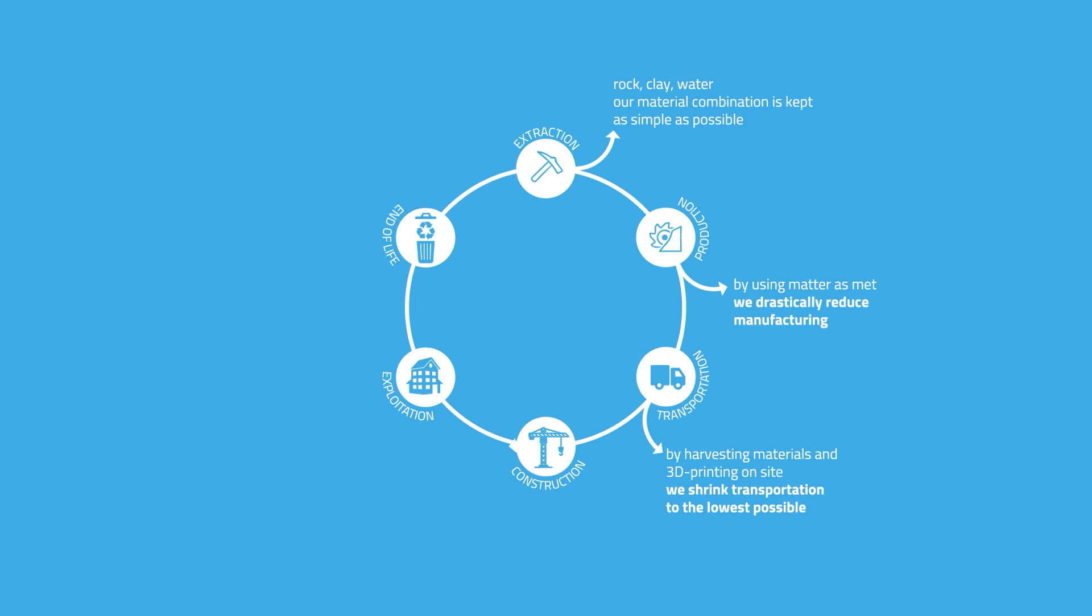Scan, print, assemble - our construction process relies on three core steps, kept very simple and easy to appropriate. Our proposal also challenges aesthetic and performance expectations, opening up changes in thinking habits, towards more sustainable practices.